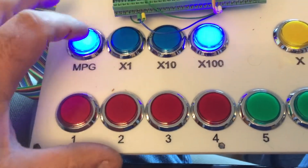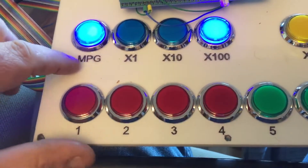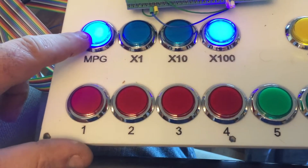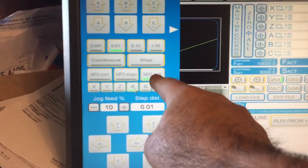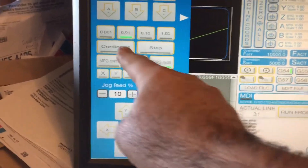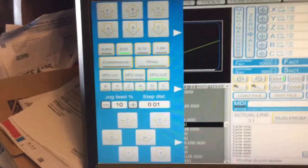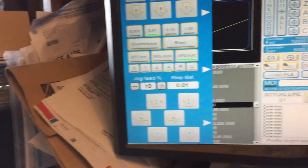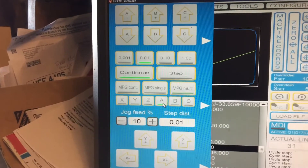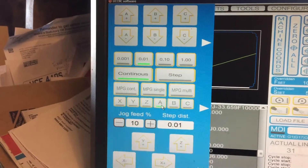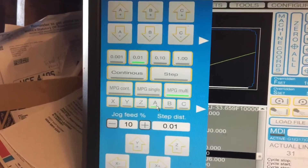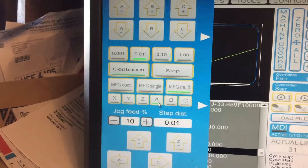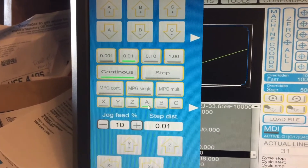I can select the manual pulse generator, either use it as continuous or MPG-multi — these two options. When I press the button on the panel, you can see it swap over from continuous to MPG-multi. It just locks in place on either one, so it's a toggle.